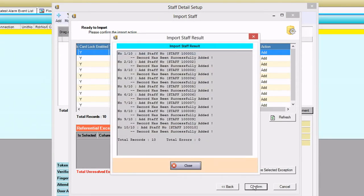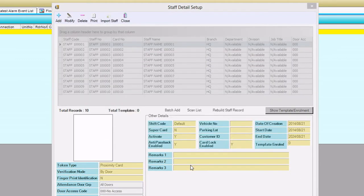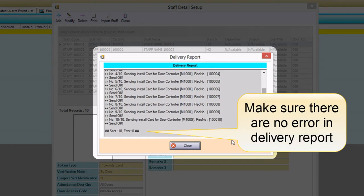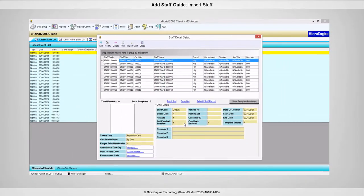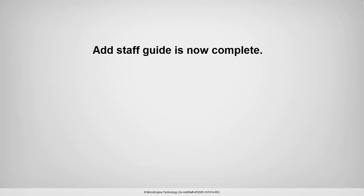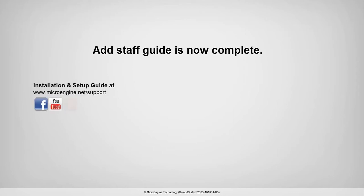If you are connected to the controller, the newly added staff will be sent to the controller immediately. You have completed this Add Staff guide. We would love to hear your feedback about this video. Let us know at microengine.net/support. You may also find us on Facebook, YouTube, and Google+.